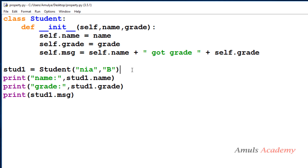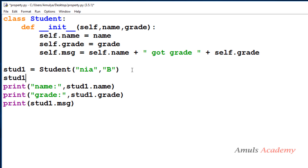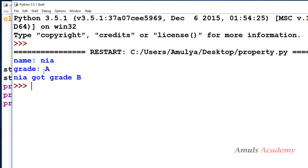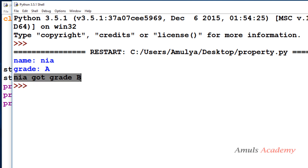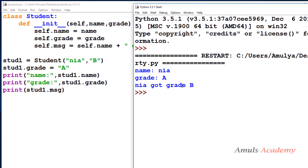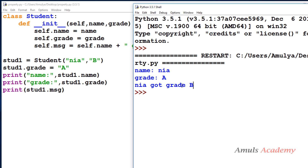Now I want to change the grade. I can write student1 dot grade and assign a new grade like A. If I save and run this, it will print name as Nia and grade as A — it is changed. But the message still contains 'Nia got grade B'. That's because if you change the value of an attribute, other attributes which are derived from that attribute won't automatically update. So the message attribute which contains self dot grade is not updated automatically.